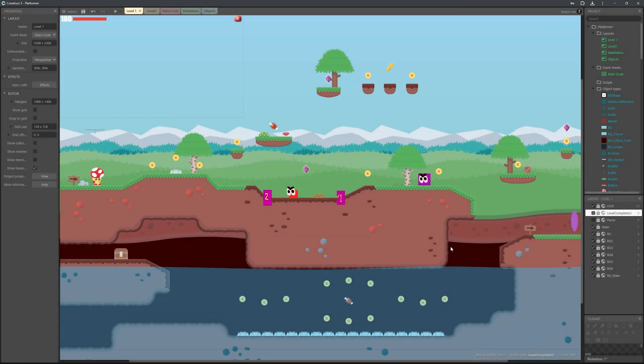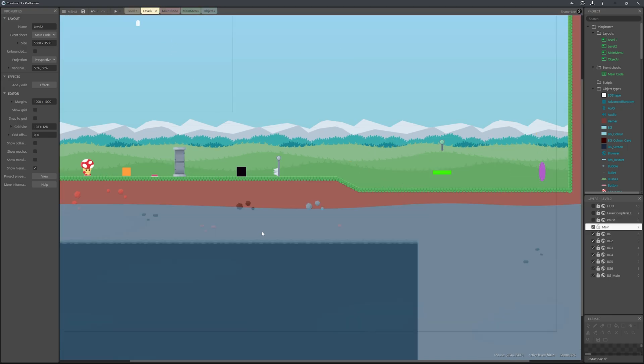So as you can see guys without going into too much detail and spending too much time there are many systems you can use here to create some really cool projects. We even have a swimming system as well so you could do underwater levels if you prefer and then on top of this if I go to layout 2.